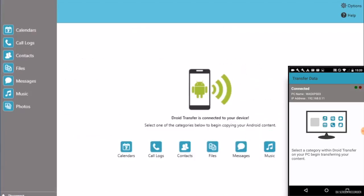Scan the code from Droid Transfer. And now the two apps are connected together and can communicate.